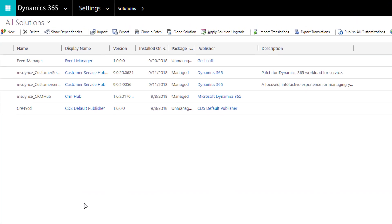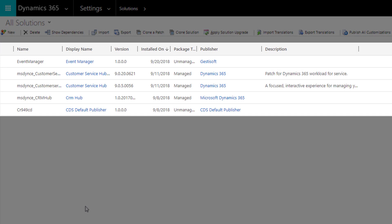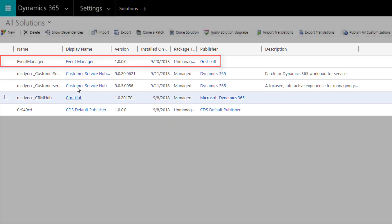This is the complete list of solutions already present in your Dynamics 365 CRM. To create our fields we'll use the solution event manager.